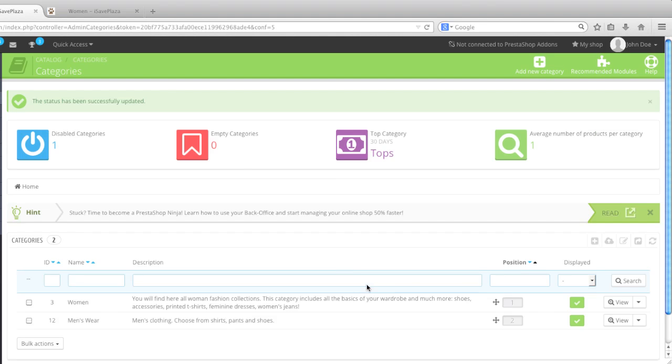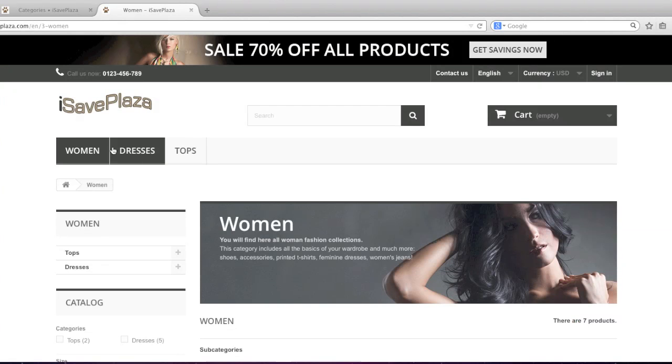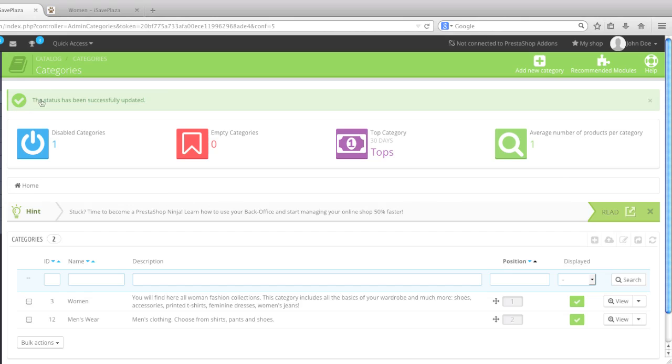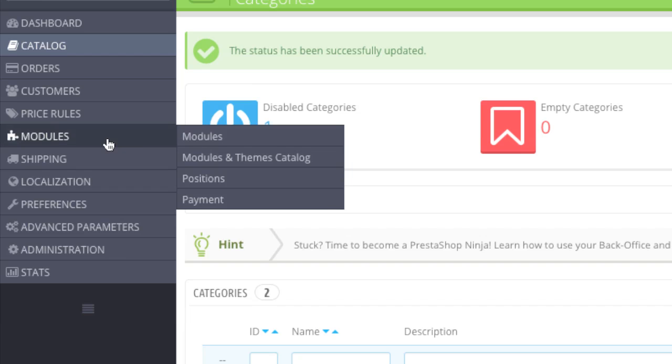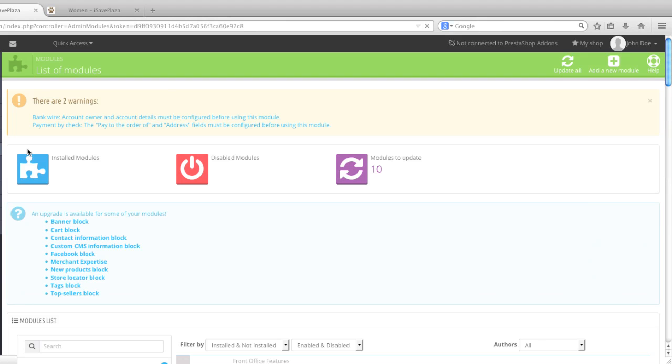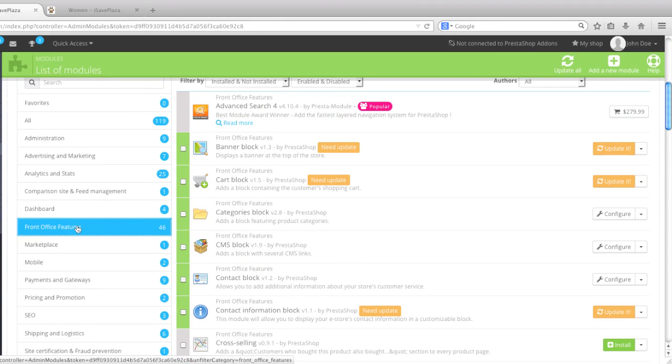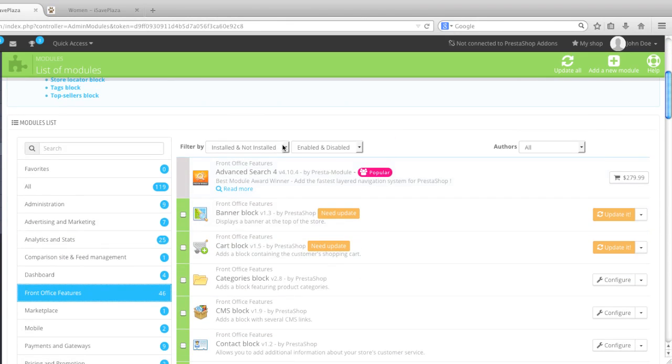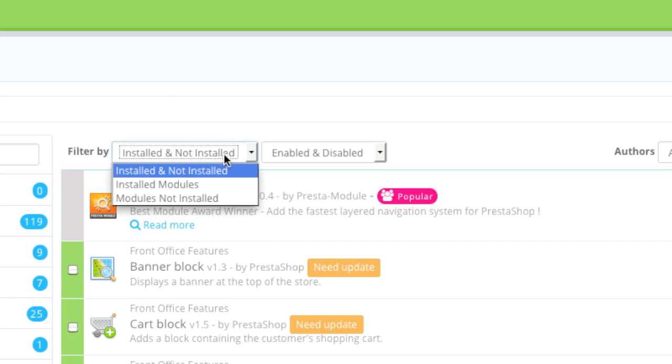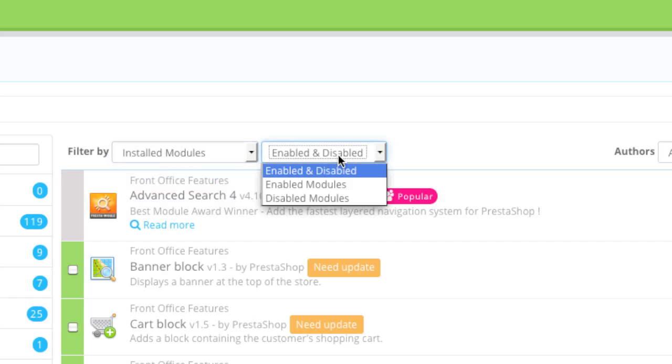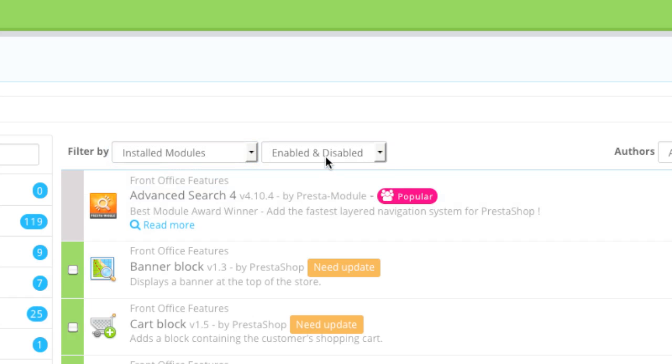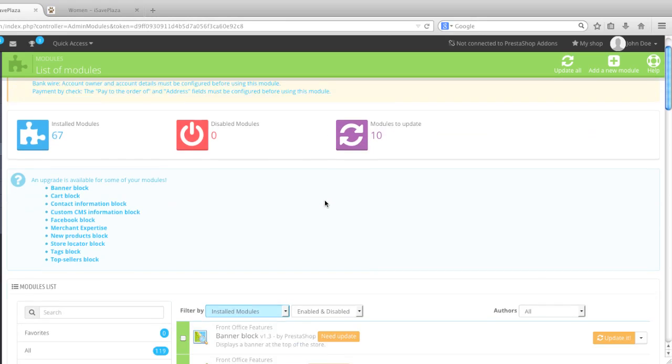Now, to add these categories to your navbar here, simply go to modules, that is if you're using the stock theme, and then go to front office features as I have.